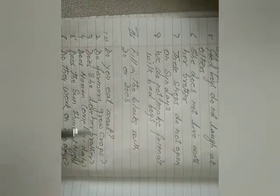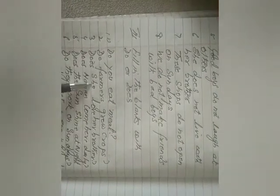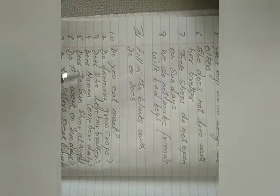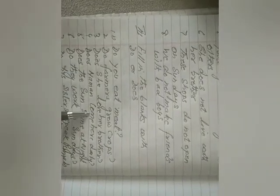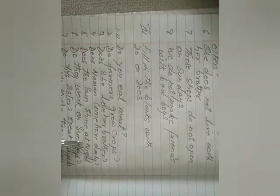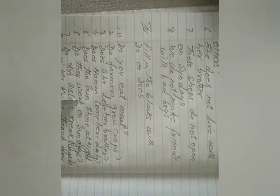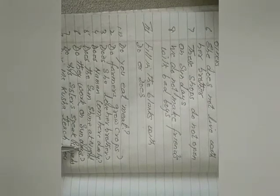Do farmers grow crops? Does she love her brother? Does no one come here daily? Does the sun shine at night? Do they work on Sundays?